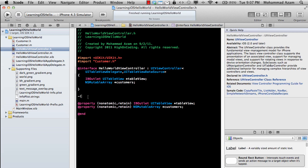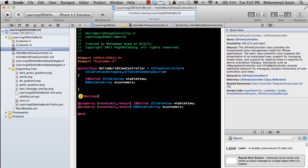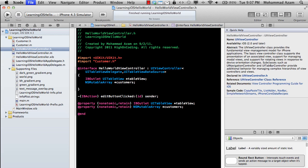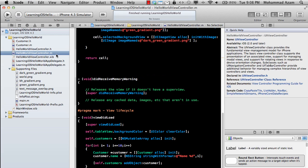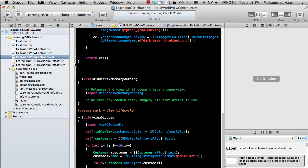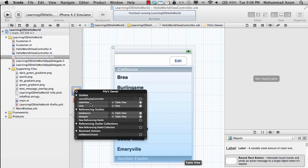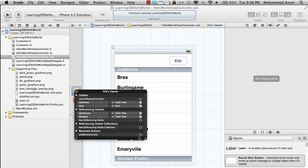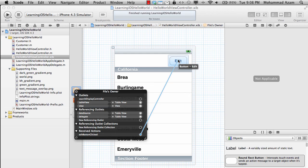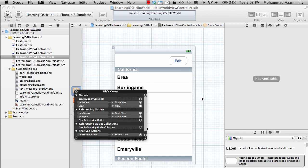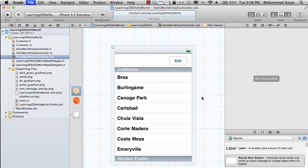which will be an IBAction. Here we go: editButtonClicked. You will get the sender, and you can go over here and hook it up to our button.